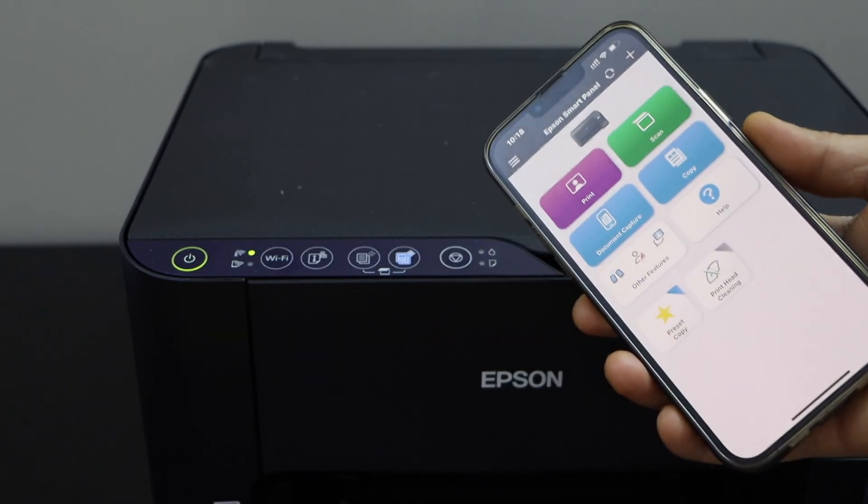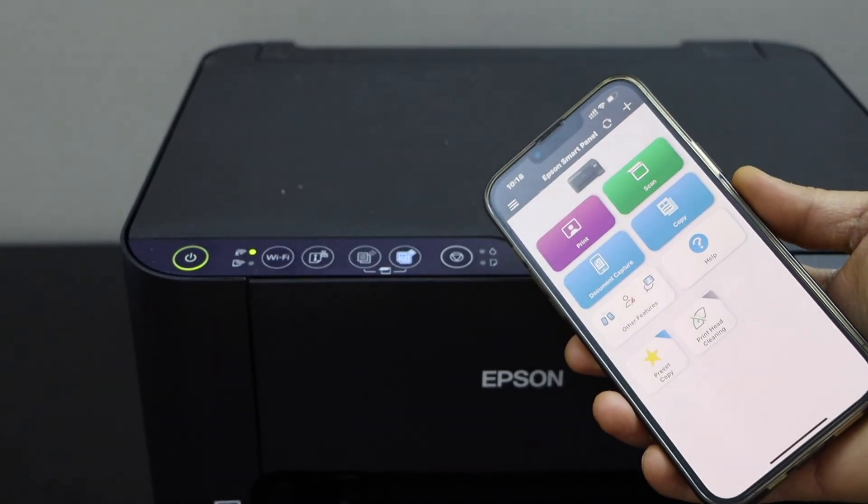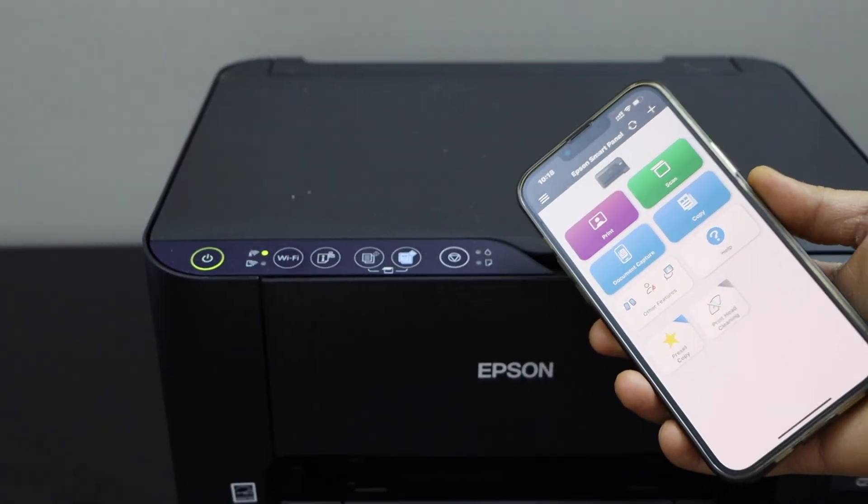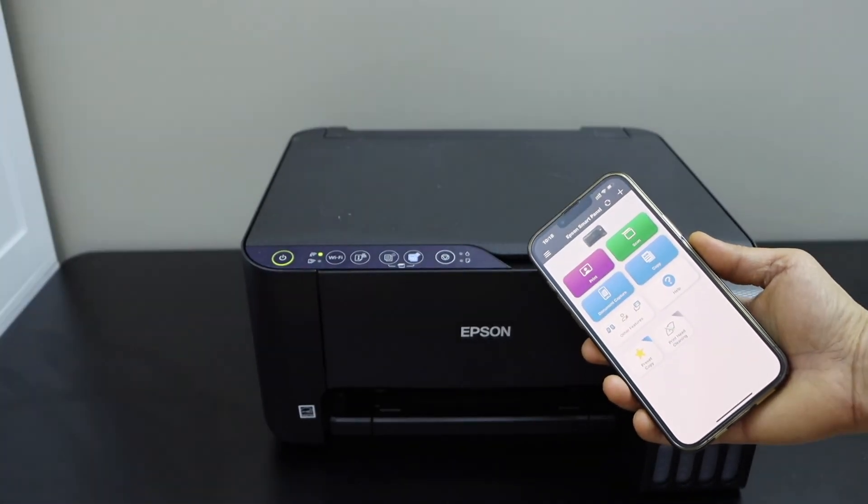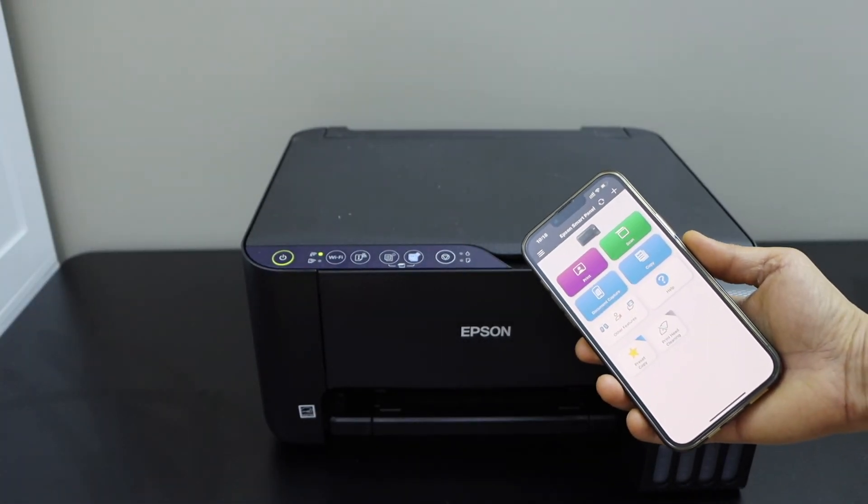So this way we can do the Wi-Fi setup of this printer. Now we can start using it. Thanks for watching.